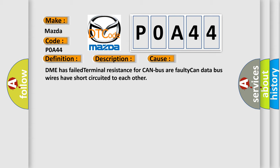DME has failed terminal resistance for CAN bus or faulty CAN data bus wires have short circuited to each other.